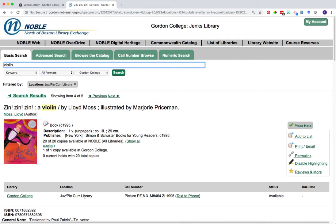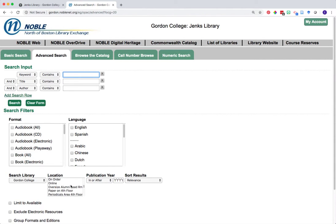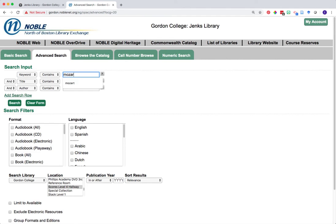This same process is true for curriculum library material such as teaching guides or score material. Go back to the advanced search tab and highlight the location you'd like — for example, scores — and type in the keyword you'd like to search by. For scores, you could search by a particular instrument, whether the score is for vocals, or by a specific composer.